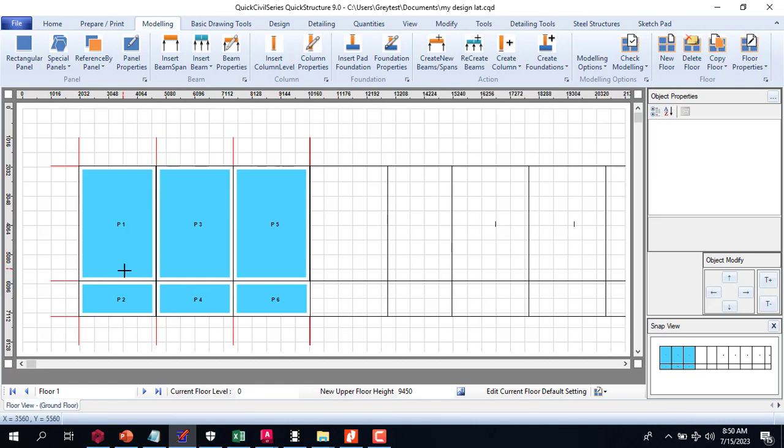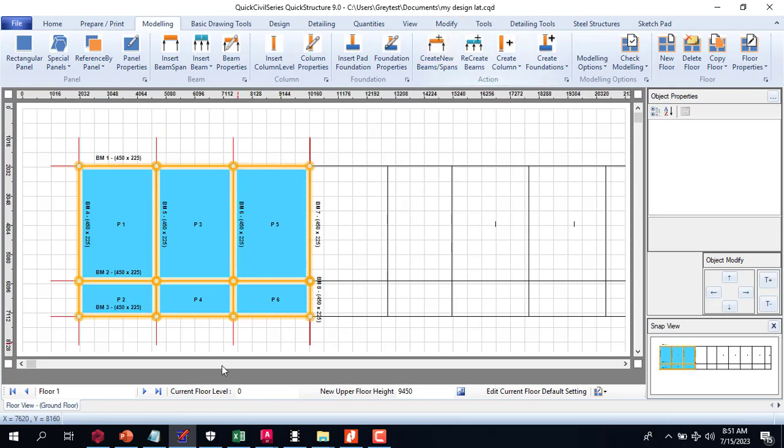Once you have this like this, that is all you are done. Then you can just create beams and slabs. You can see our column positions and beams have been inserted automatically.